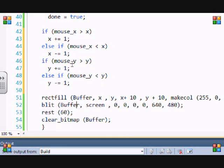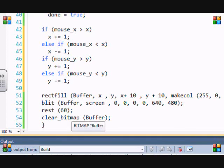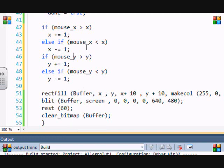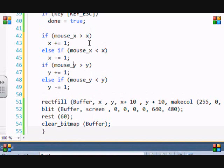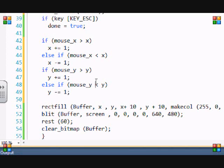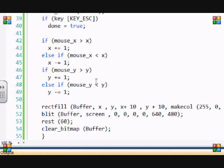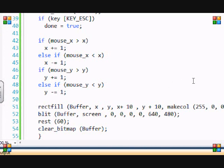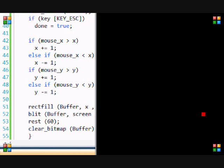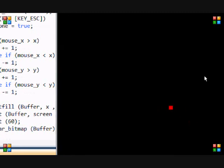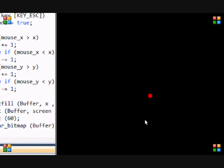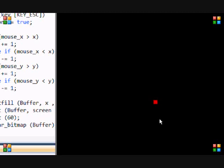And then basically we're saying if the mouse is greater than y, so if it's lower on the screen, then the y will plus equals one and it'll move towards the mouse. And if the mouse is higher up on the screen than the y coordinate, then it'll move towards the mouse. So if we run this program, you see the box moving towards it wherever I move it. It moves towards the mouse, and you see it's moving slow because it's moving in increments of one.